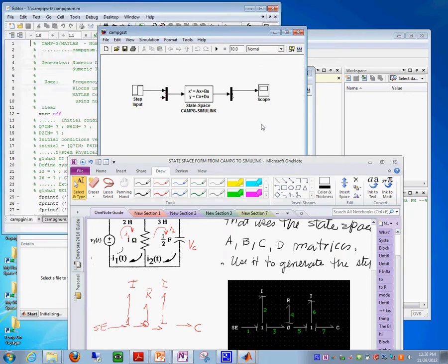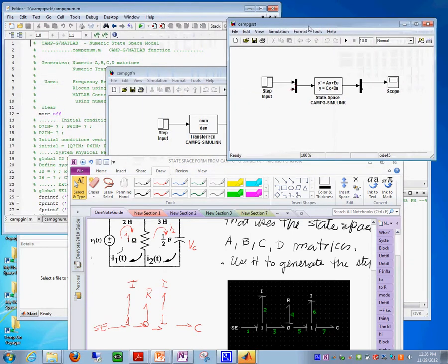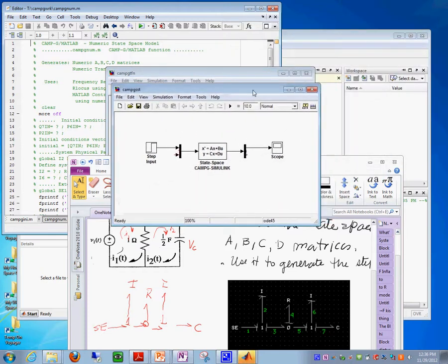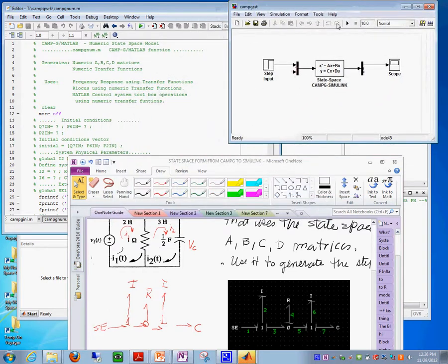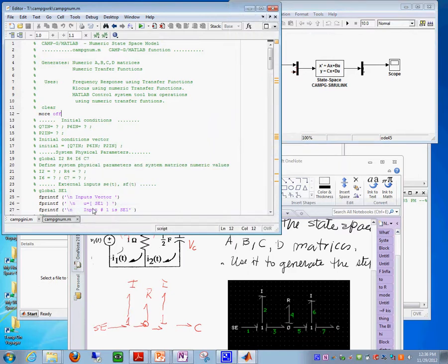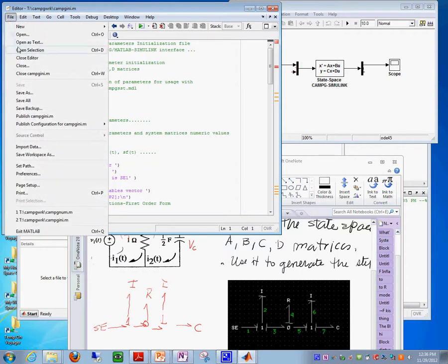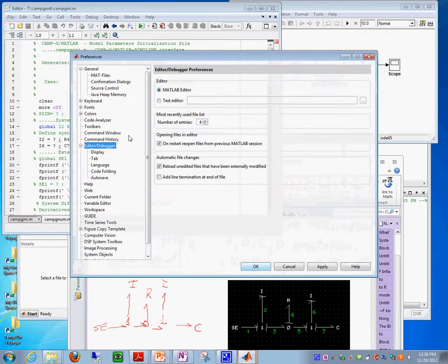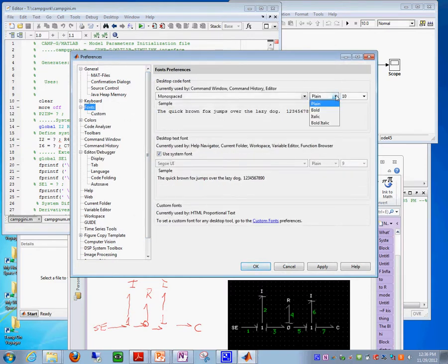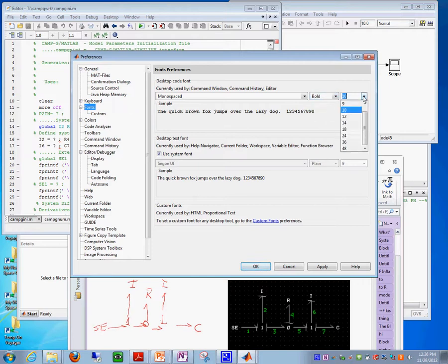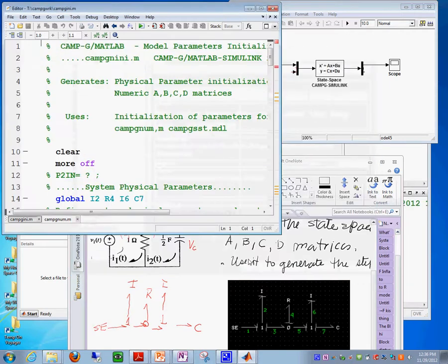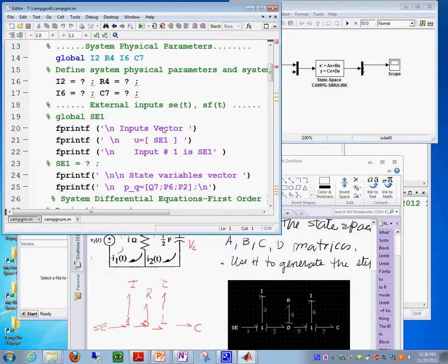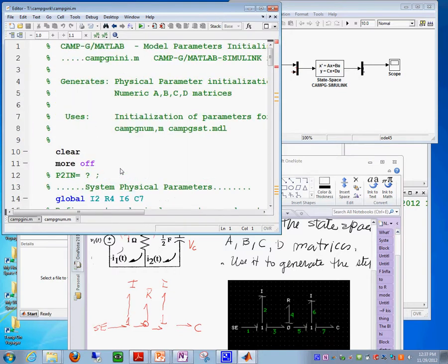The CAMG Simulink interface will produce now a couple of files that will initialize the system. There you go. So it produces the system in a state space form. And it gives you these two files, the CAMG-INI and the CAMG-NUM. Let me just make it so that everybody can see with a nicer, larger font. Now everybody can see.